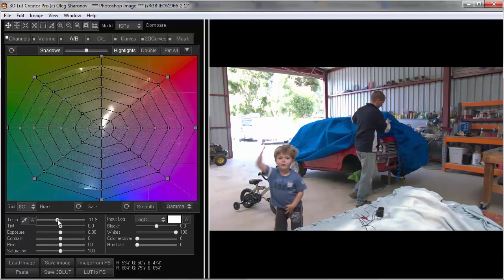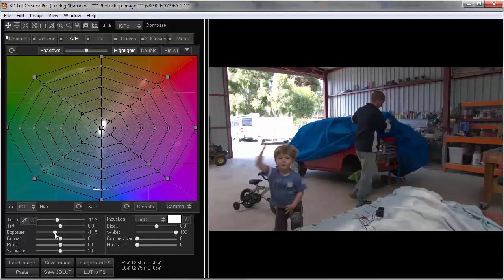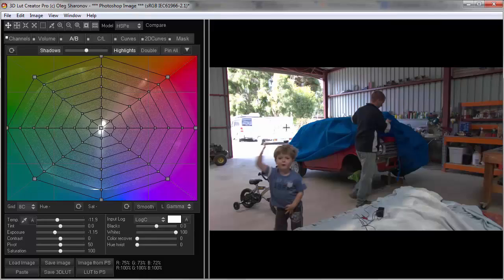In addition, we can correctly adjust the white balance without color distortion. In order to restore highlights, I can move the white slider to the left.